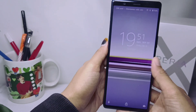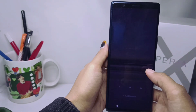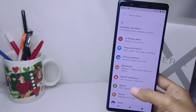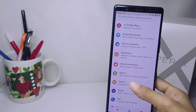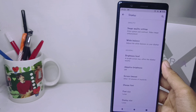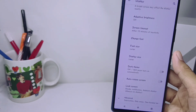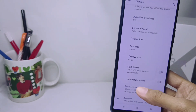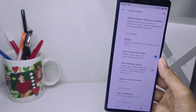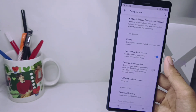The trick is, first of all you can open the Settings menu, and then here you can select the Display option. Then you can scroll down and click on the Lock Screen option. Several settings related to your device lock screen will appear here.